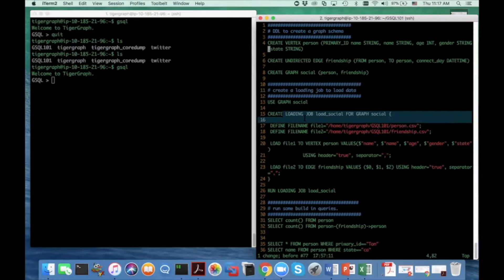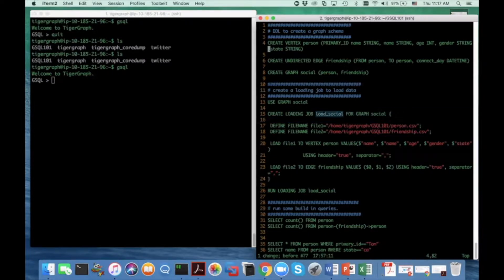The first step is to define a loading job. This job needs a name and also a target graph. I give the name of the loading job 'load_social' and target the graph 'social'.